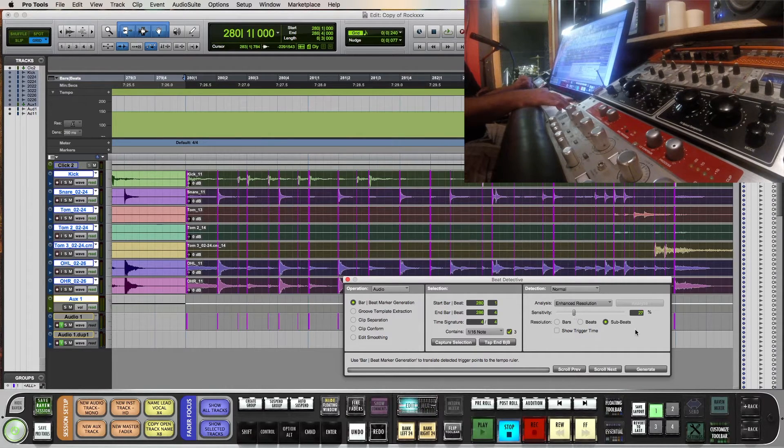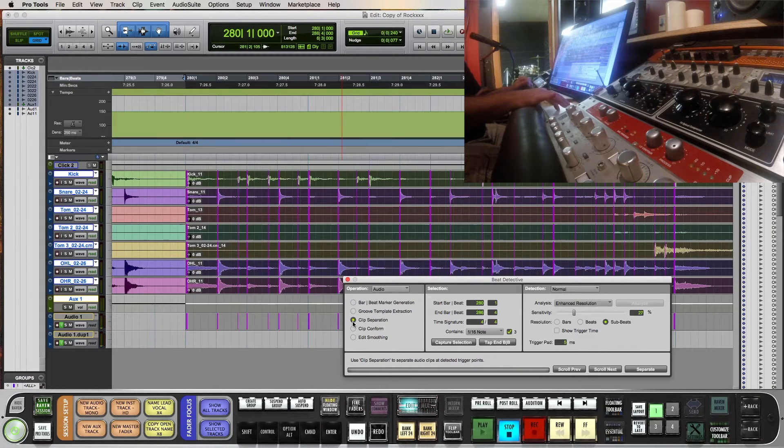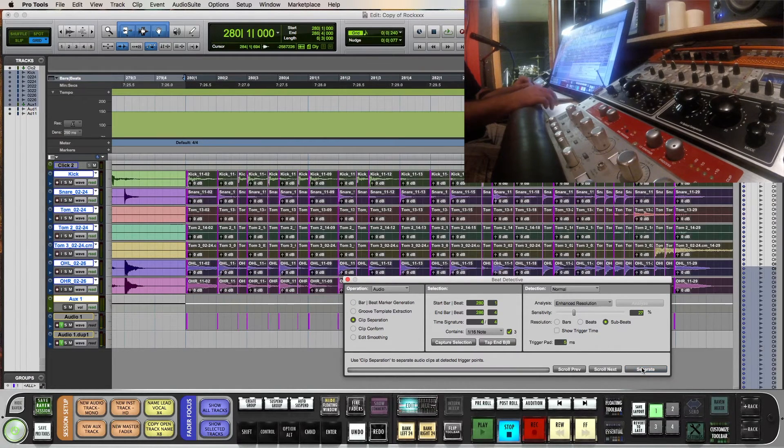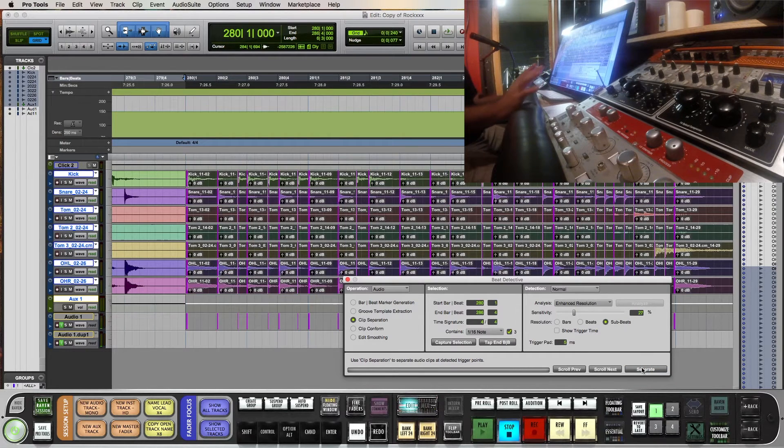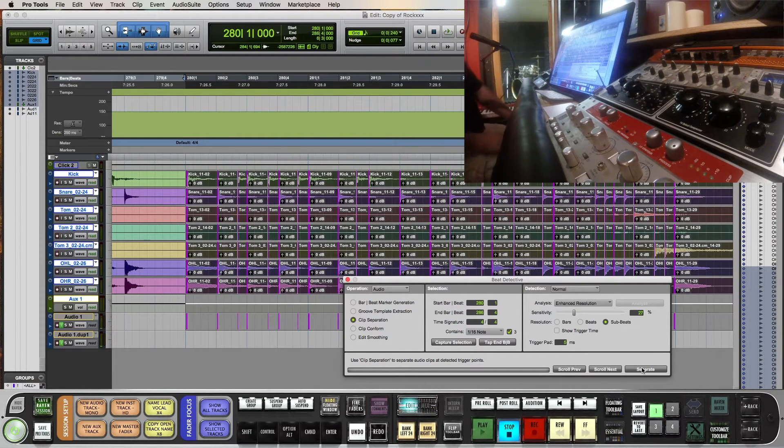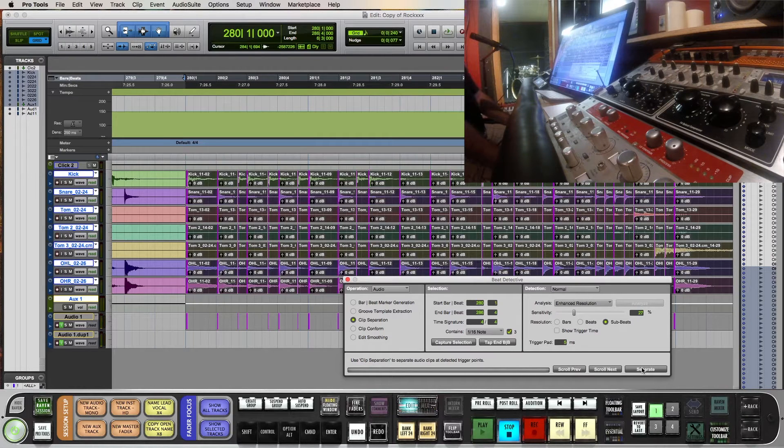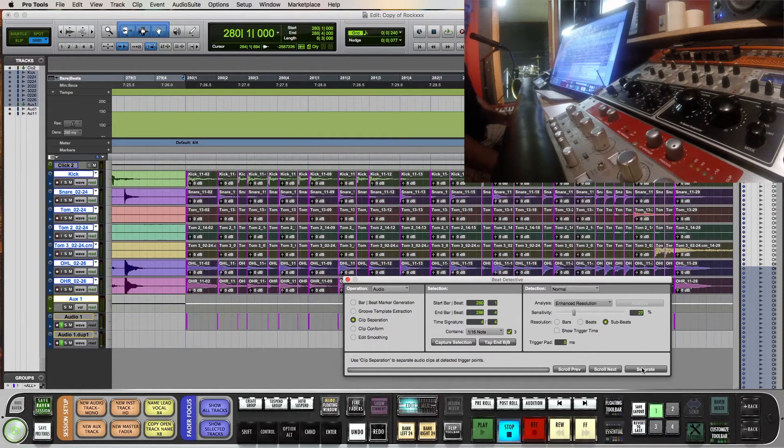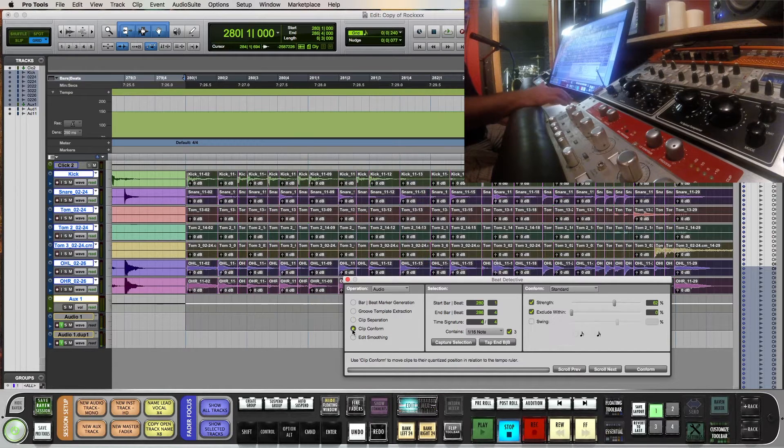I'm going to call that good. I'm going to go to Clip Separation and Separate. What that does is separate everywhere that pink line was. That's the sensitivity transient recognition. Okay, so now it's all separated.